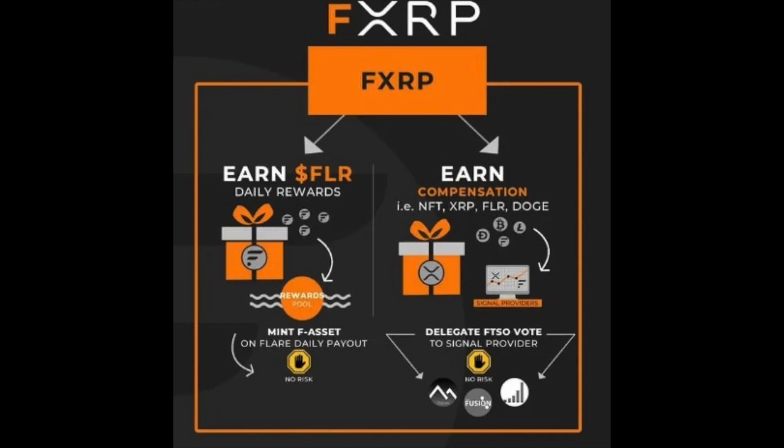Songbird network has rewards paid once every seven days. Flare has two reward periods, once every 3.5 days. So during a week, you will get two payments for Flare network, and for Songbird, you'll get one.